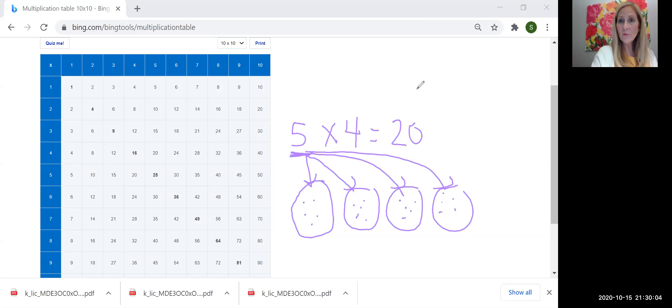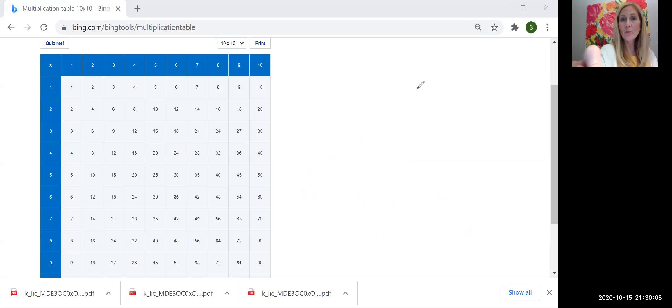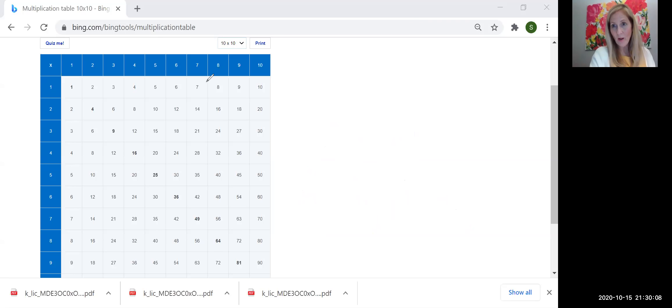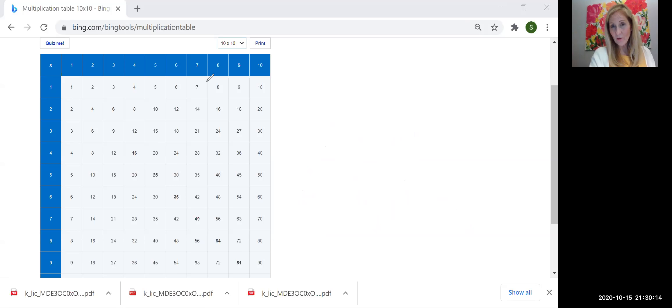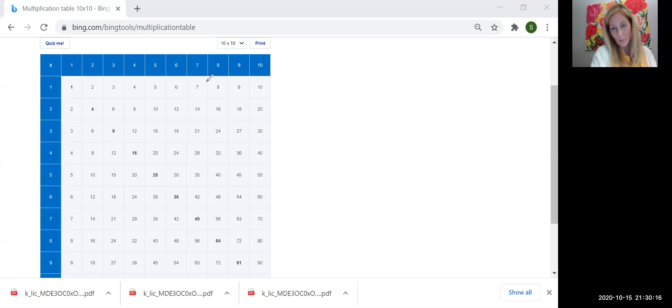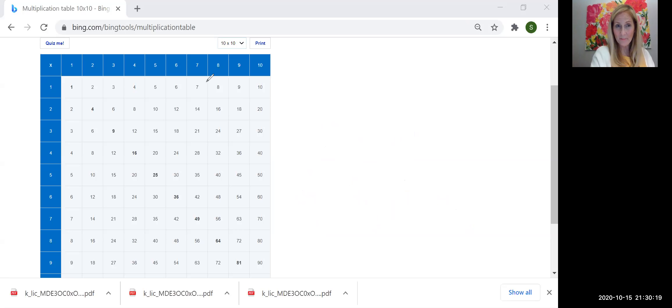Today, you're going to have an activity where you will be creating your own multiplication problem and giving it some context. Dice with dots, pizzas, tables. You get to create it just like I'm creating it on this whiteboard. And that's our Nearpod activity for today.